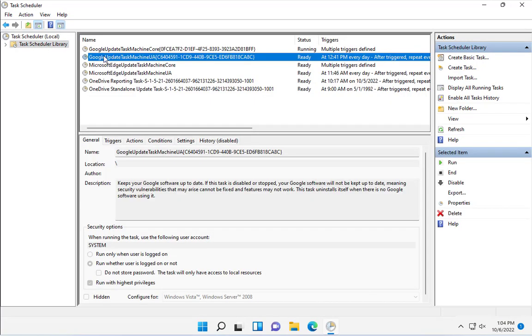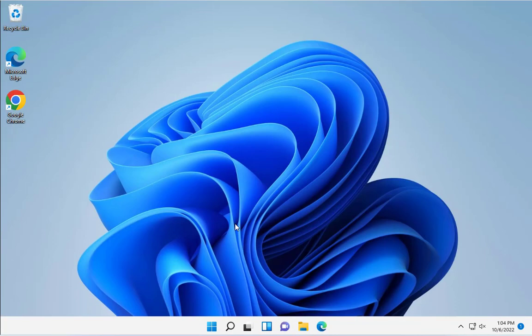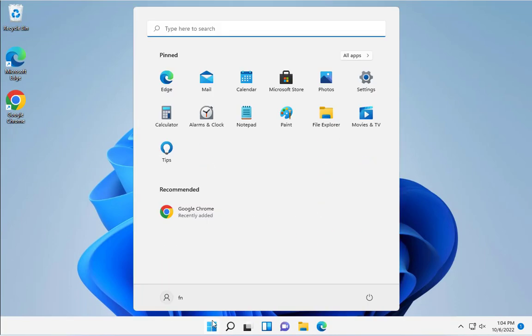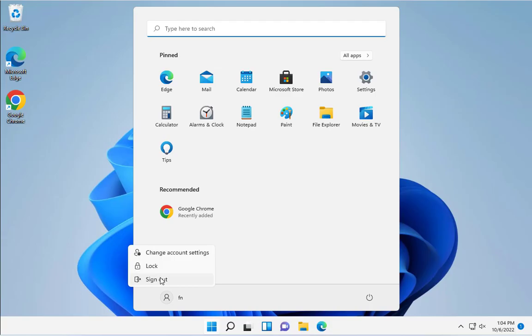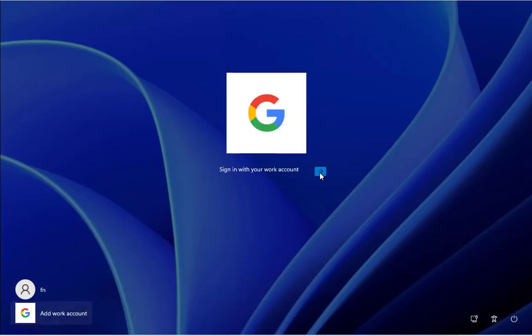Click on it. Click on the Task Scheduler Library. You want to select the second one, the one that says Google Update Task Machine UE. Right-click that and click on Run. Now I'm going to close this. I'm going to log off. I'm going to click on the Add Work Account. Click on the arrow.